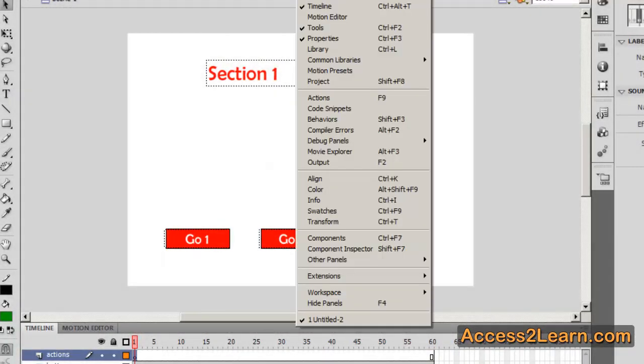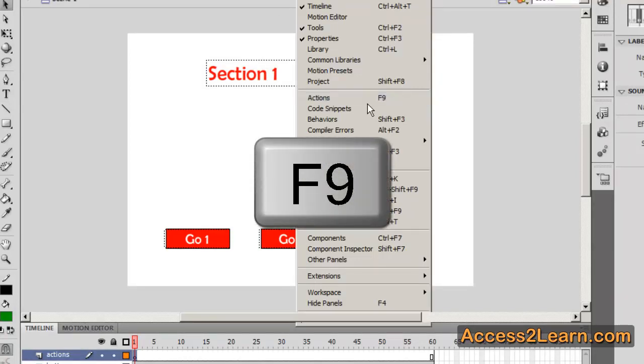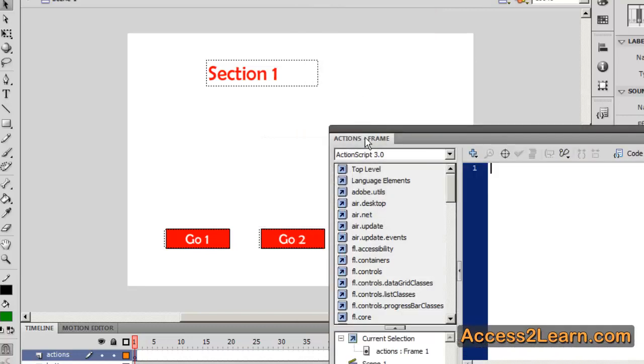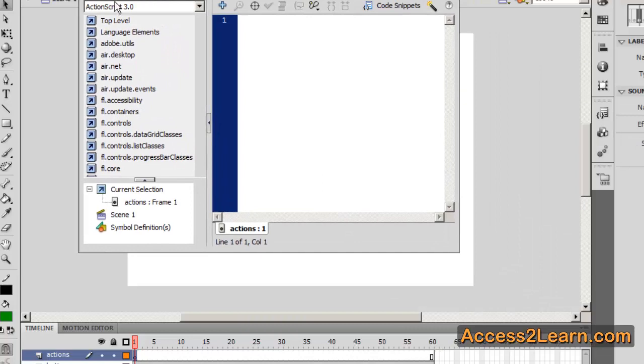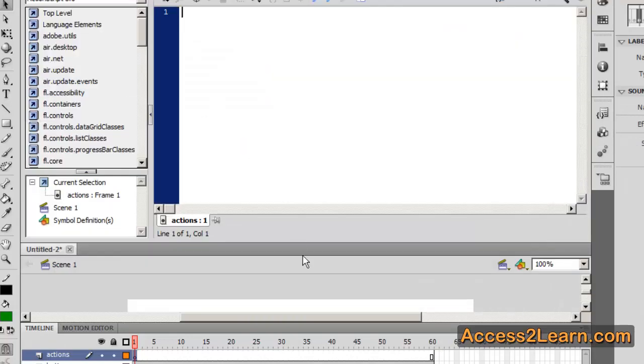I can go to Windows and click Actions or I hit F9. Now one thing I like to do is I like to take this Actions panel and merge it up at the top of my screen.